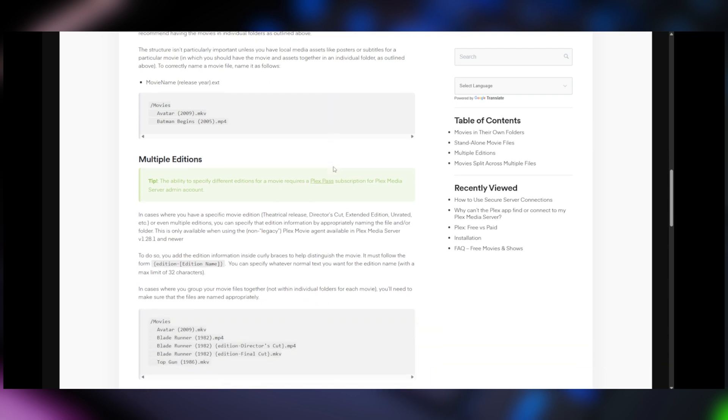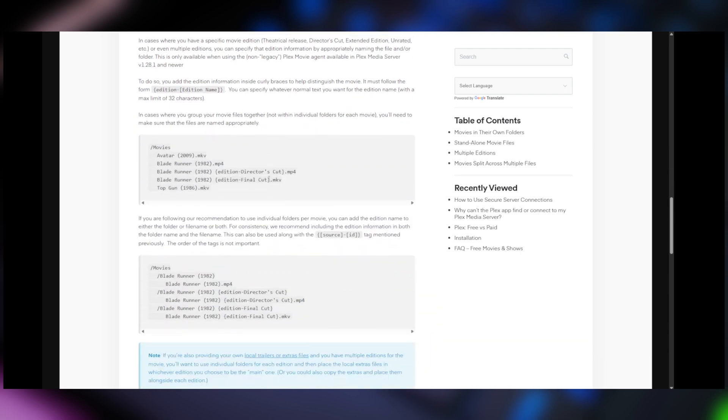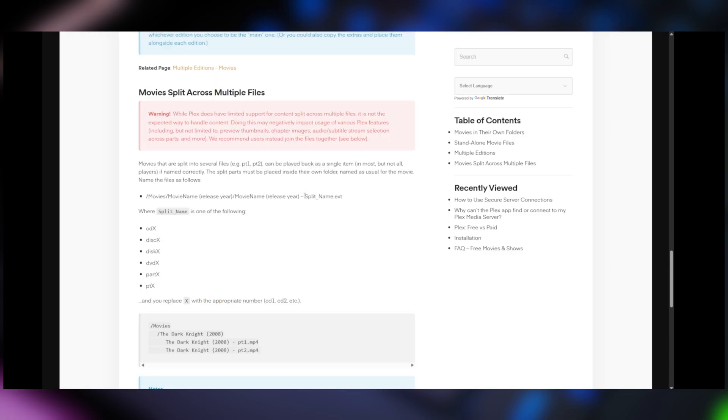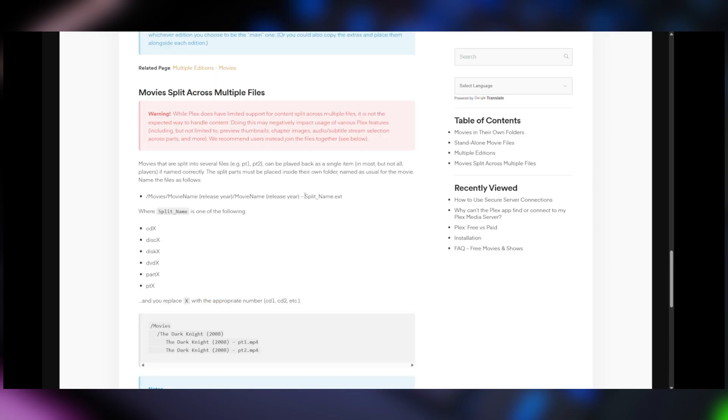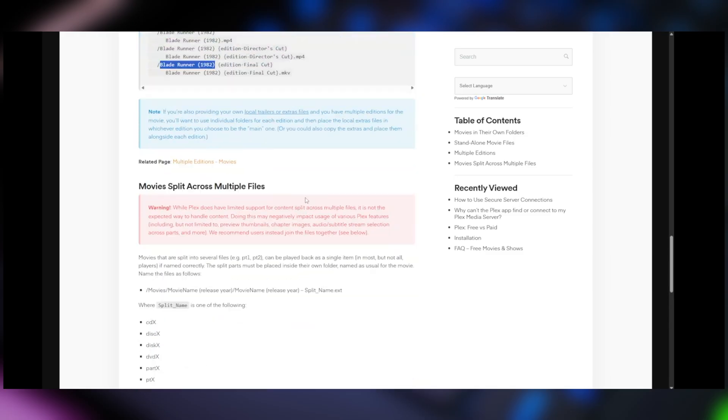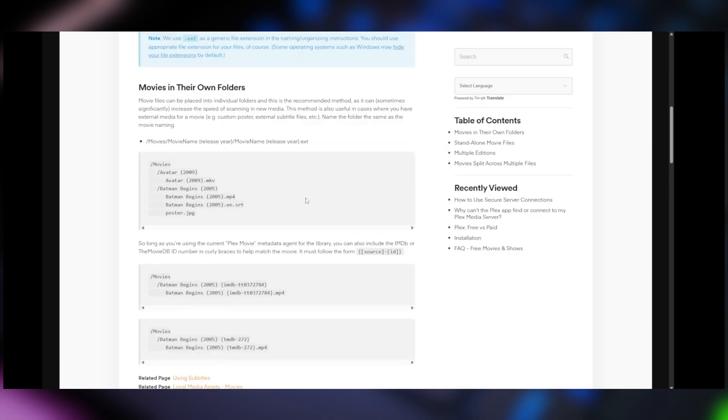So you want to make sure that you go through this and you don't have to do it perfectly but you do want to make sure that you're familiar with how to label things based on, you know, as an example, Blade Runner. You make sure that you have the right year in there. I don't know that you have to put an editorial cut but it's probably a good idea that you know how Plex likes it so it can identify it and show it the way it's supposed to be showed.